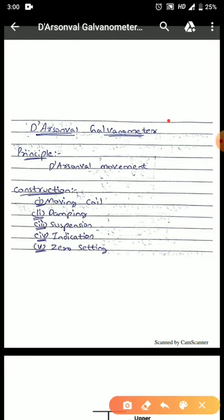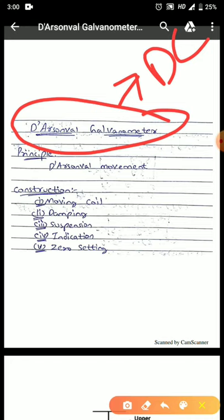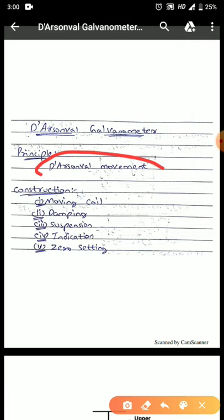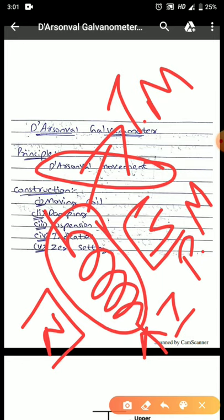Let us start with the discussion of D'Arsonval galvanometer. It is used when the supply is DC. The working principle of D'Arsonval galvanometer is called D'Arsonval movement. D'Arsonval movement is: if we have a permanent magnet and in between this permanent magnet we keep a coil, and through this coil we pass some current, this will make the coil a temporary magnet. This temporary magnet and the permanent magnet's flux will interact, causing movement in the coil — this is called D'Arsonval movement.